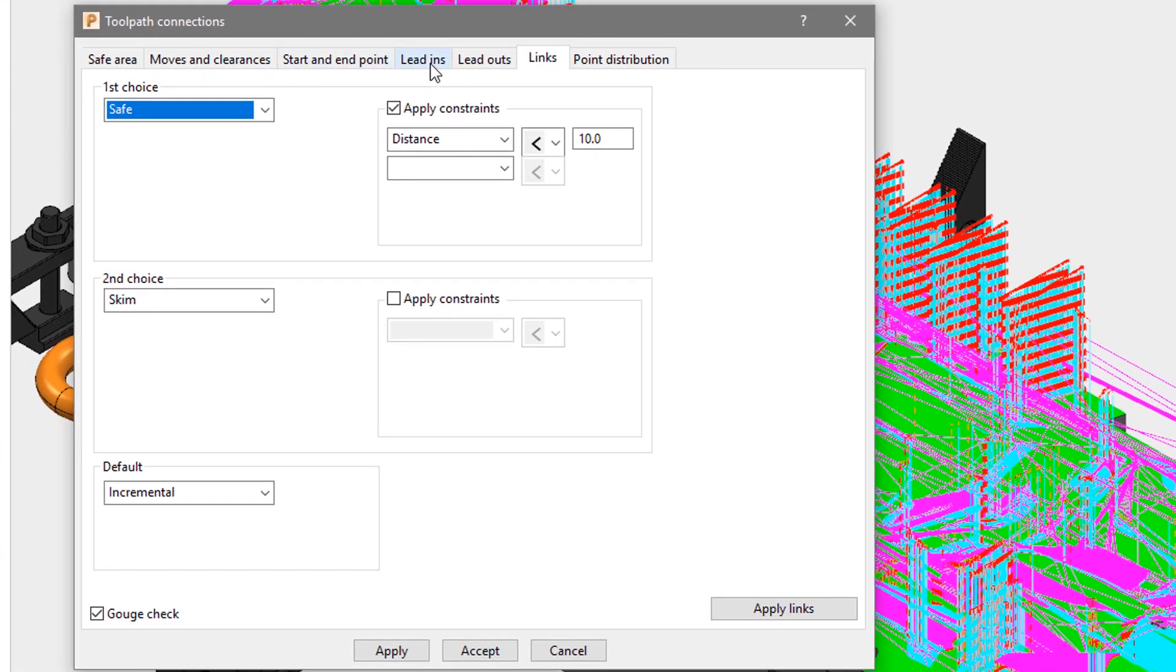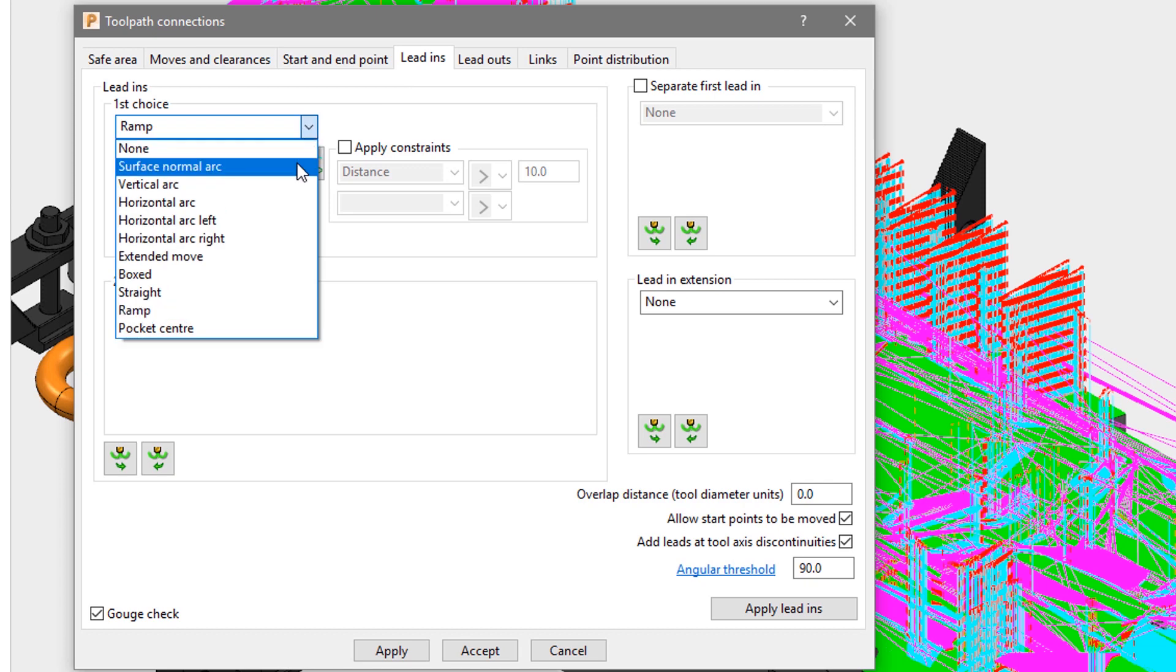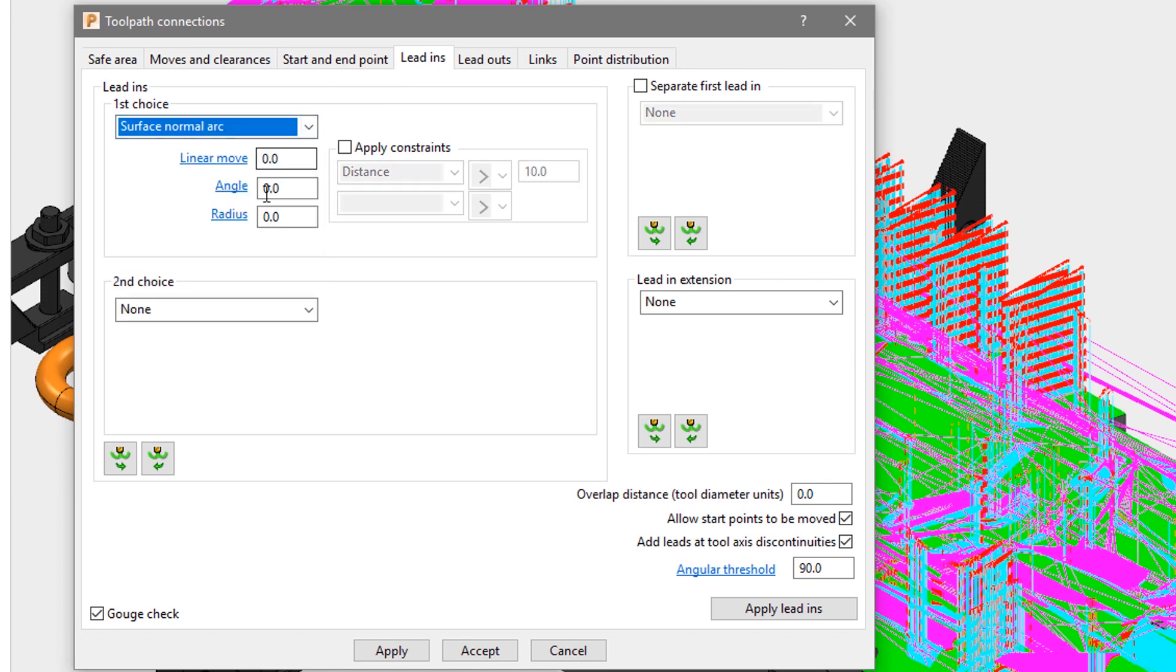We will simply change the lead in to be a surface normal arc of 90 degrees with a 5mm radius, and we'll copy that to the lead out.